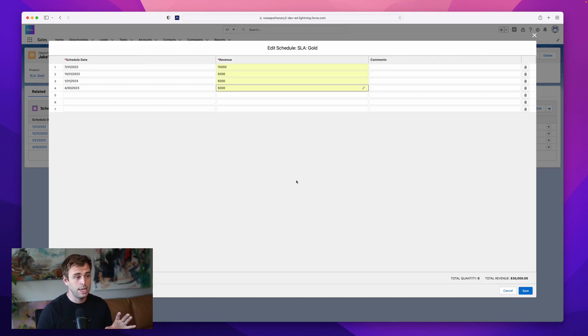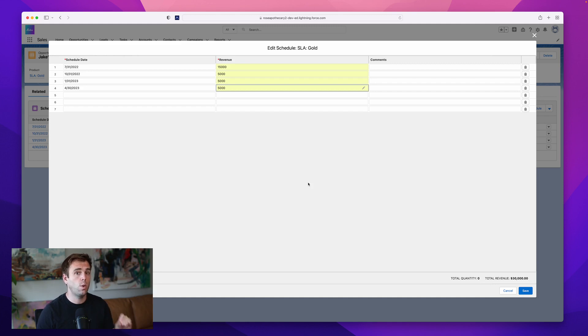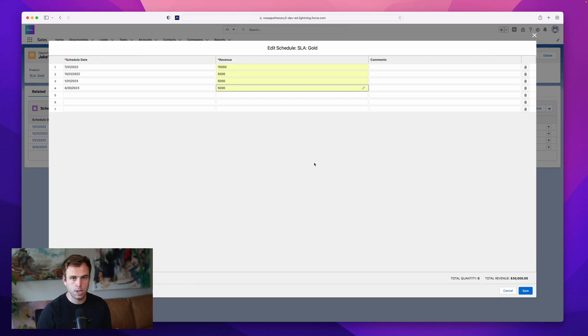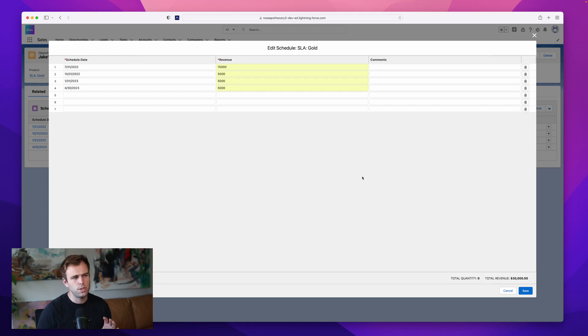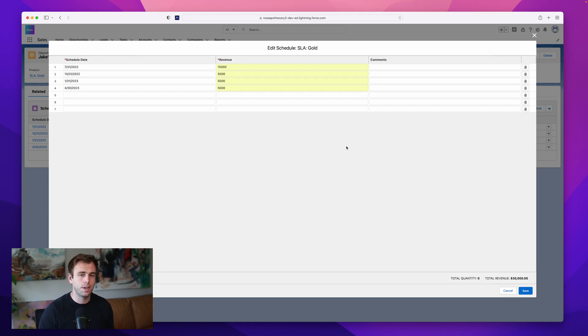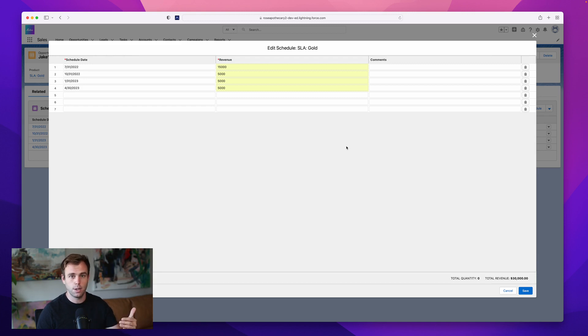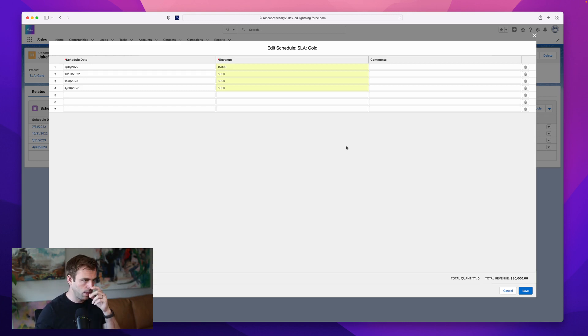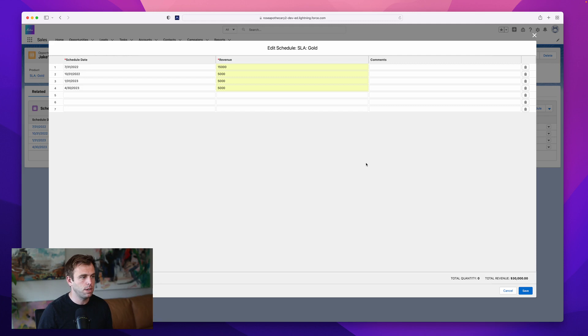So the really nice thing about these schedules, whether it's revenue or quantity that we're seeing over a time period, is that you can customize it. It's very flexible to fit whatever the needs of that particular contract are, whatever the needs of that customer are. And this certainly is important on the quantity side. If you have a contract to deliver a certain amount of product over a period of time, it's not always even from month to month or quarter to quarter. Sometimes it's front loaded, sometimes it's back loaded, it depends on the seasonality of that particular deal.